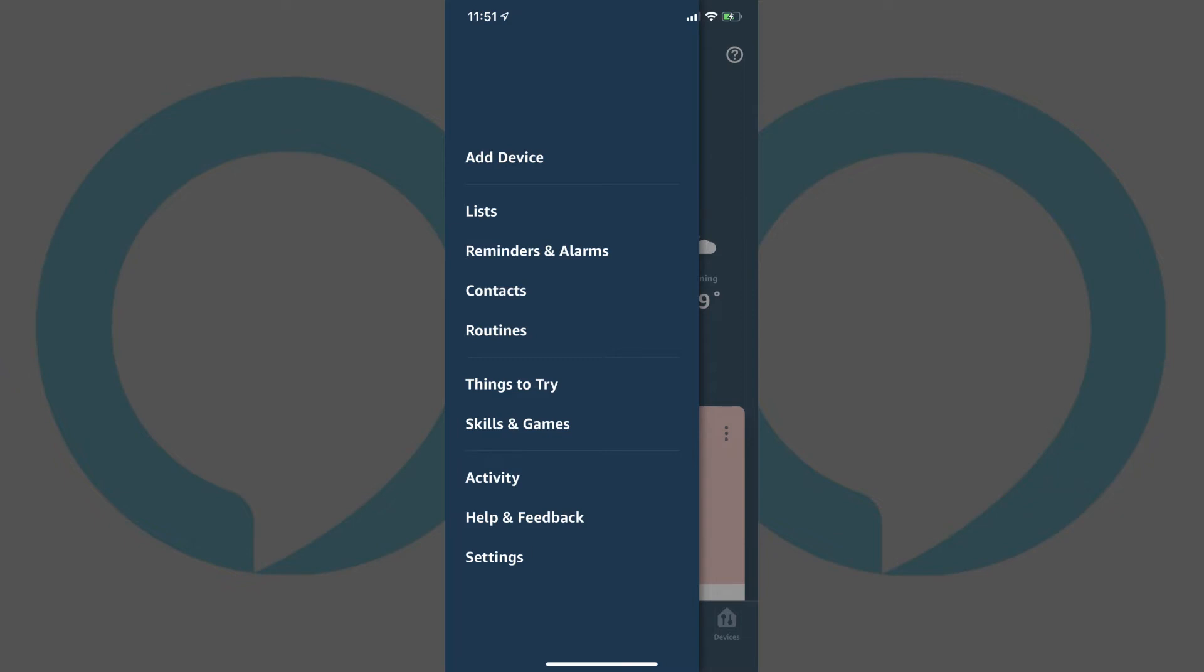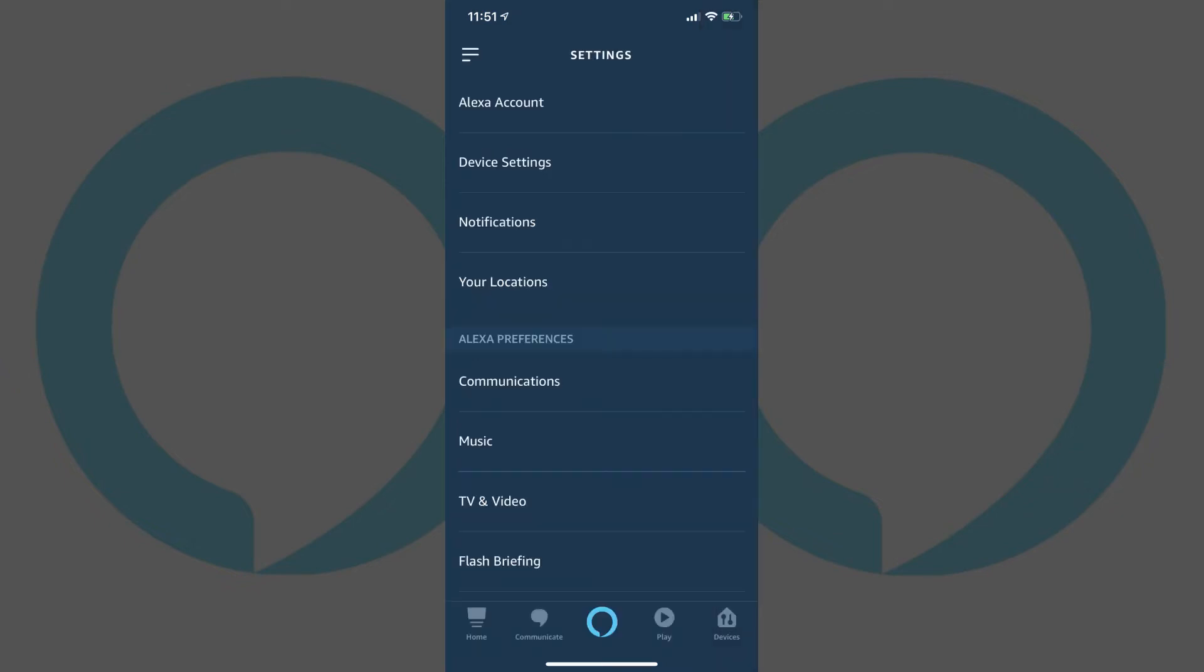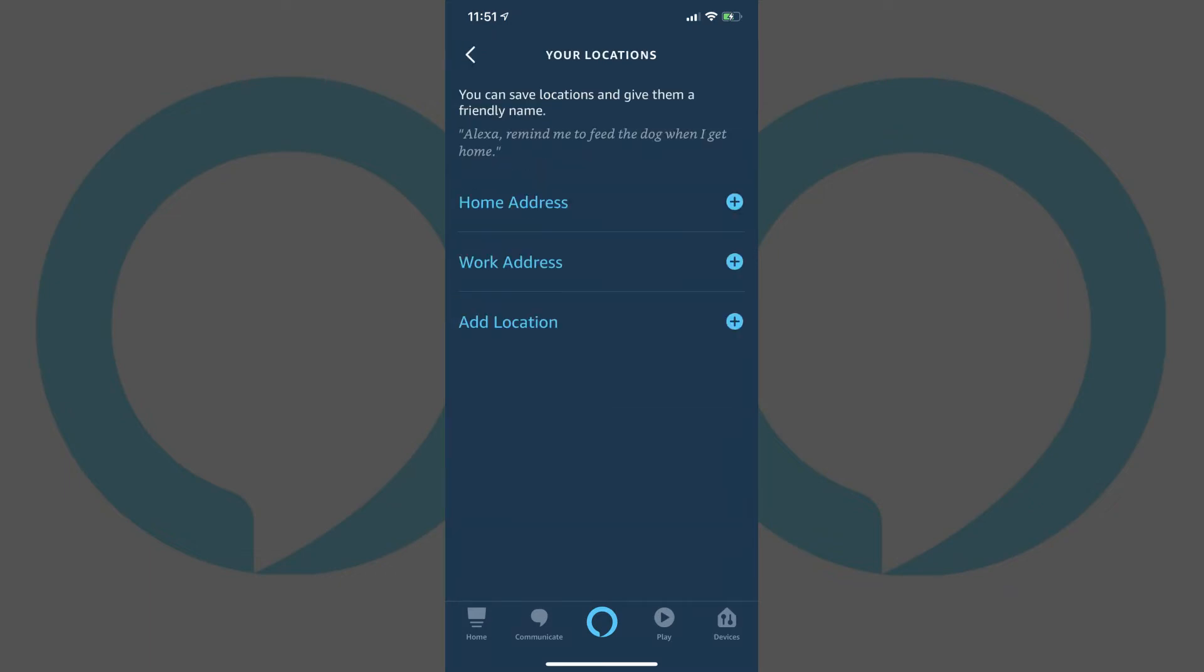Step 3: Tap Settings in the menu. The Settings screen appears. Step 4: Tap Your Locations in the Settings menu. The Your Locations screen appears.